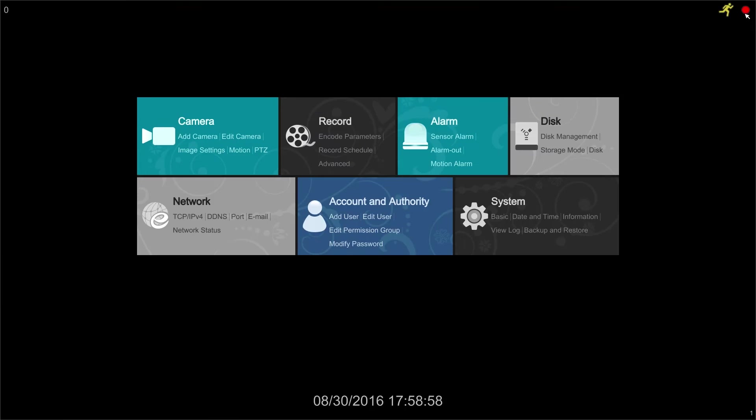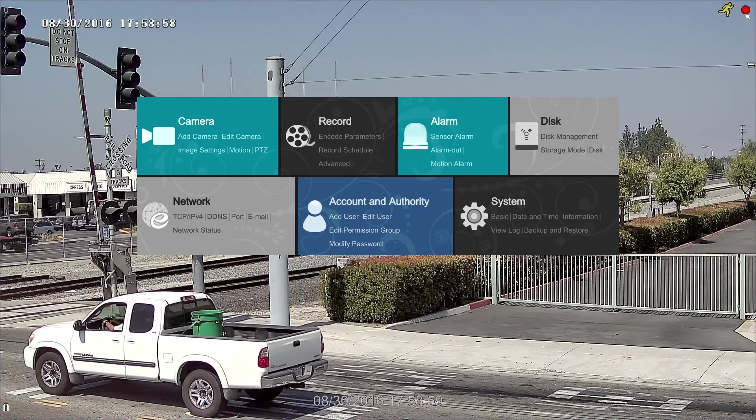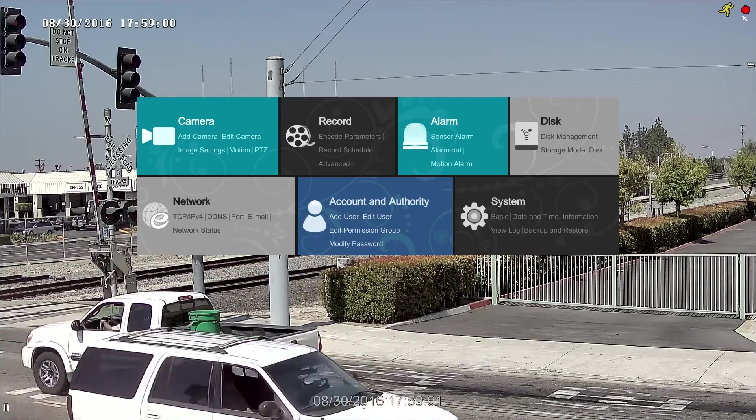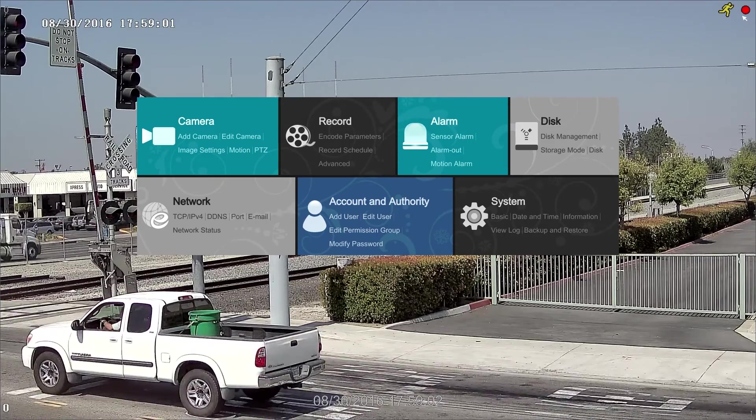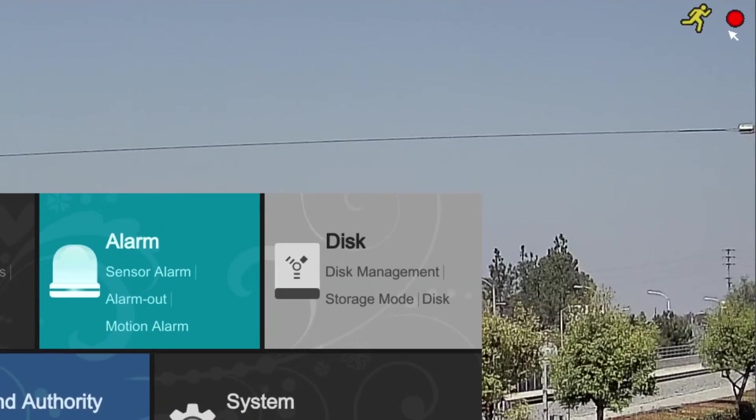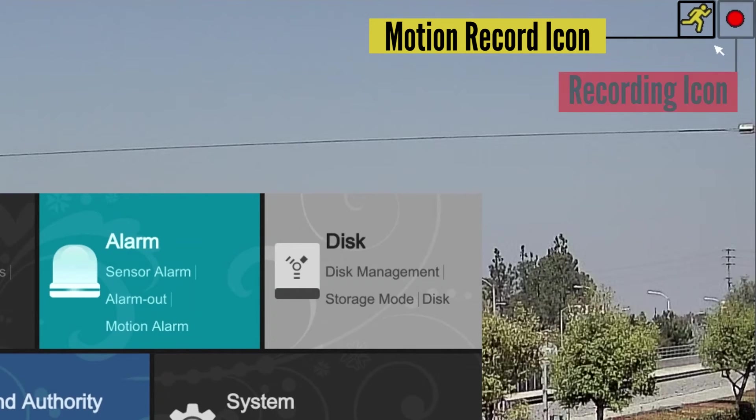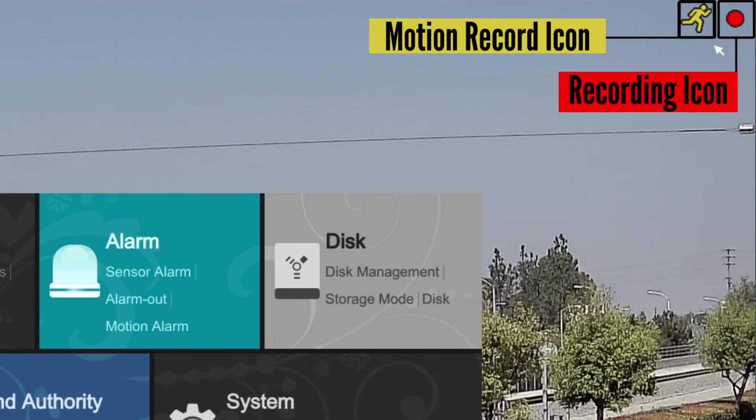Now we hit the X icon to exit the live screen. On the upper right hand corner, we see two icons. The yellow person icon indicates that the NVR is in motion record mode, and the red square icon indicates the NVR is recording at this moment, as the camera captures the movement of the cars on the streets.